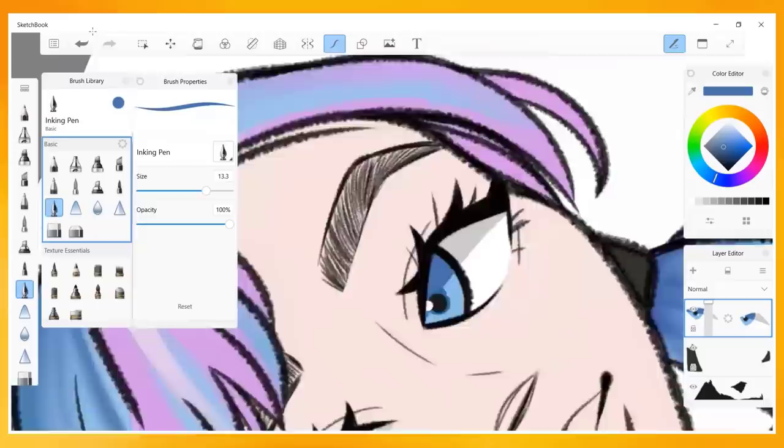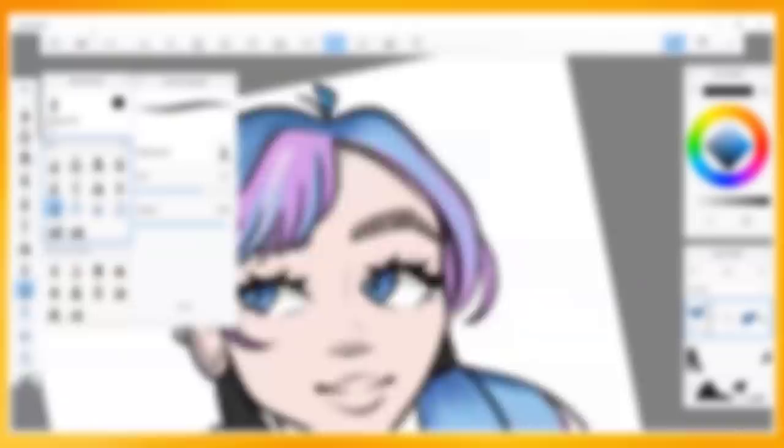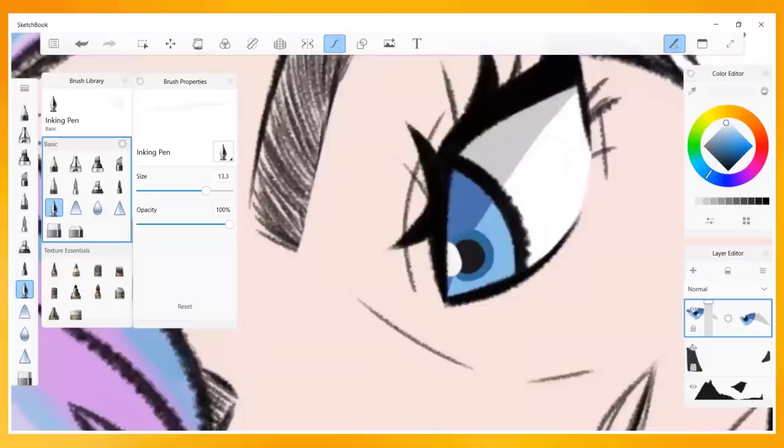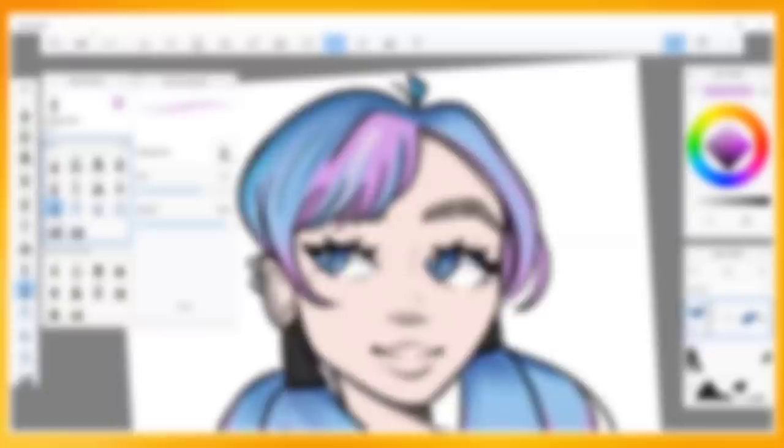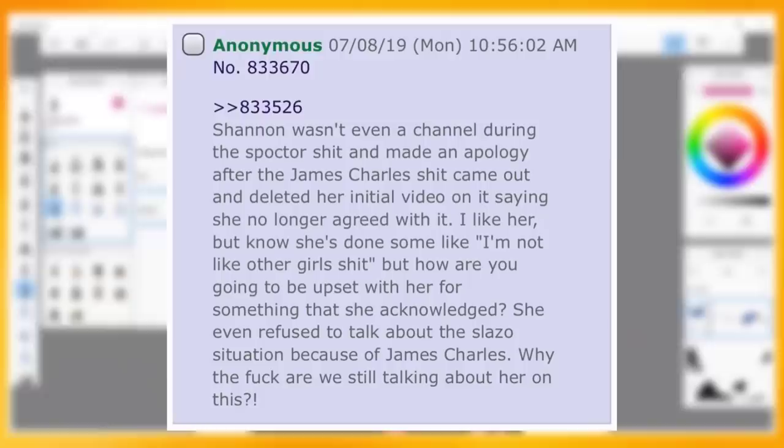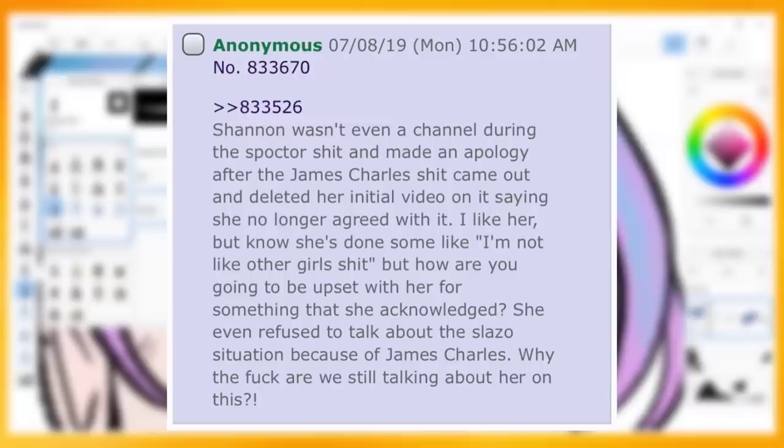The first instance of self-promotion in Creepshow's post history was back in June of 2019, where Shannon posted a compilation picture of her own art and stated, quote: She's gotten better. I can actually look at her shit now and not hate it. She also defended herself against the users on lolcow who were speaking poorly of her. She supposedly stated, quote: Shannon wasn't even a channel during this drama and made an apology after the James Charles shit came out and deleted her initial video on it, saying she no longer agreed with it. I like her, but know she's done some I'm not like other girls shit. But how are you going to be upset with her for something that she acknowledged? She even refused to talk about the situation because of James Charles. Why the fuck are we still talking about her on this?